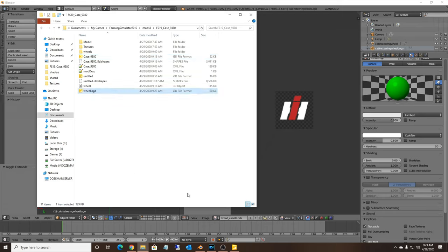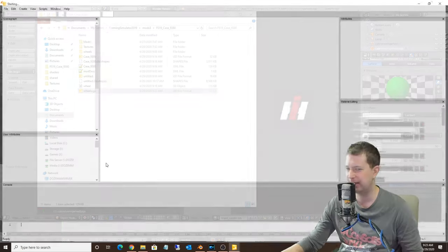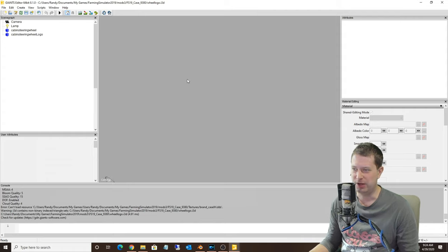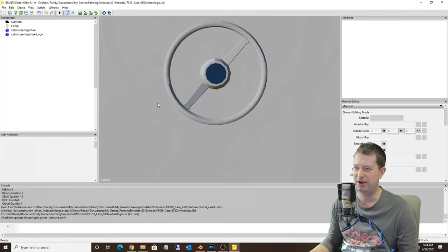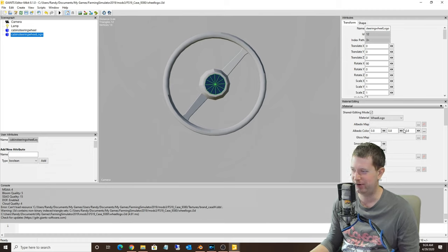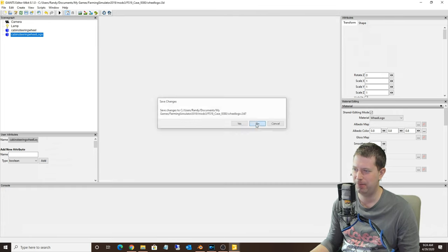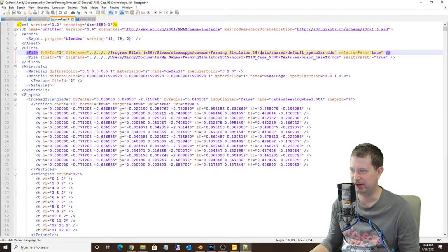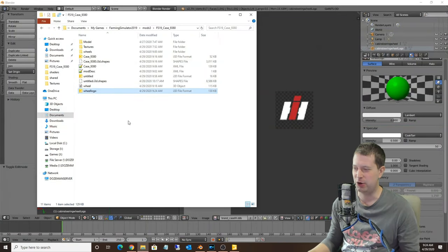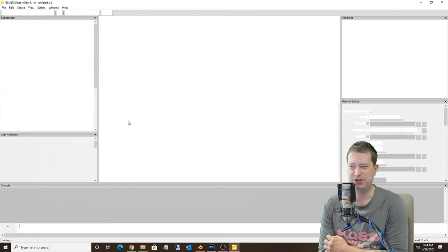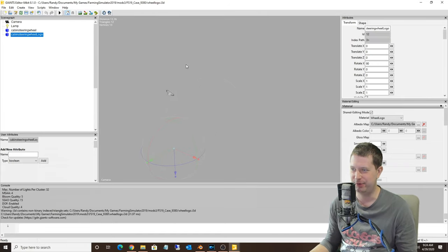Before we import this back into Giants Editor, we need to open the exported i3d file in Notepad++ to correct the texture links. Open it up with Notepad++, find the texture paths and fix them, then save. You need to do this because Blender doesn't export with the correct texture links. Once those links are corrected, we can import it. I noticed our textures were missing before, and that's because of the incorrect links from Blender.